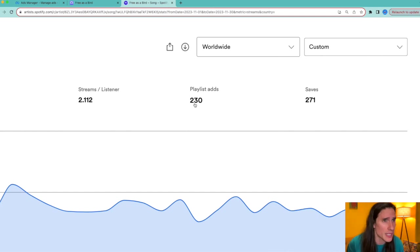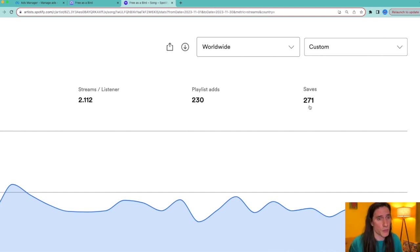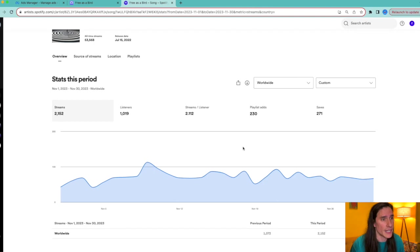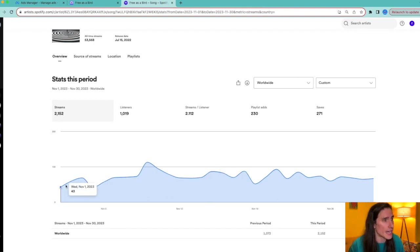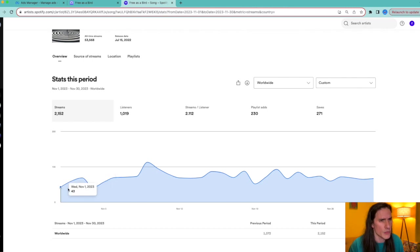2,000 streams, 1,000 listeners, 2.1 streams per listener, 230 playlist adds, 271 saves. These are great numbers, honestly, for a month that you're running five dollars a day ad.